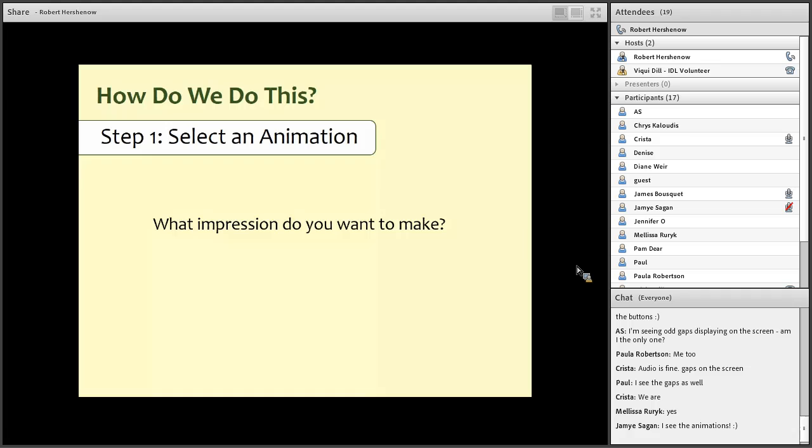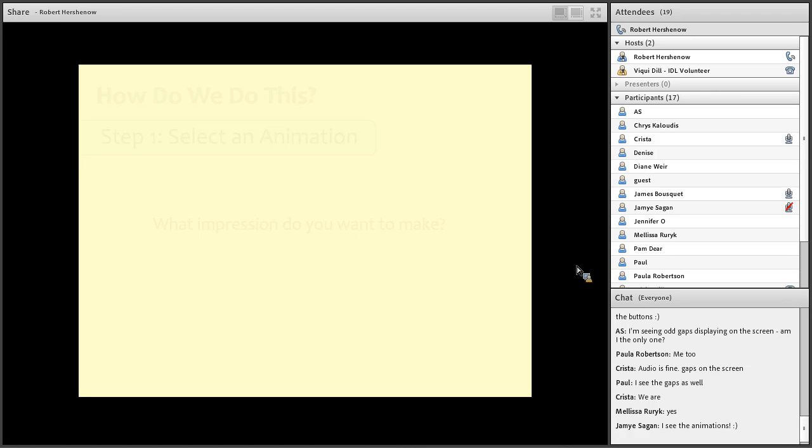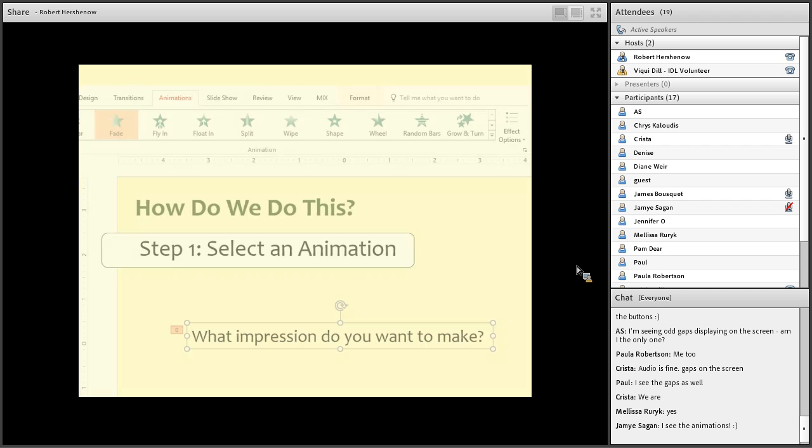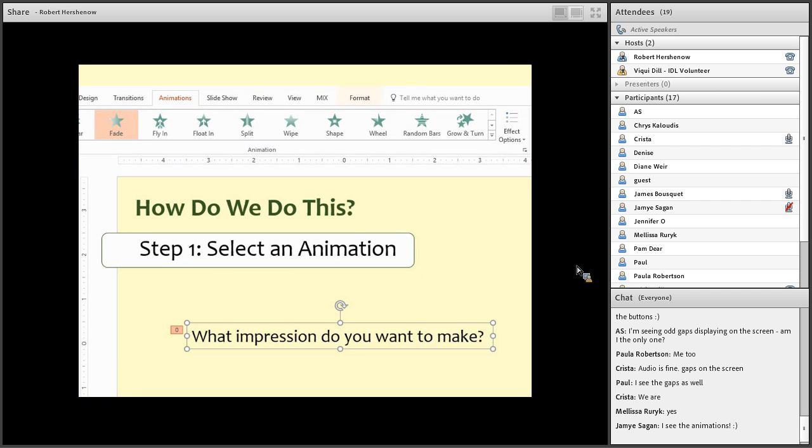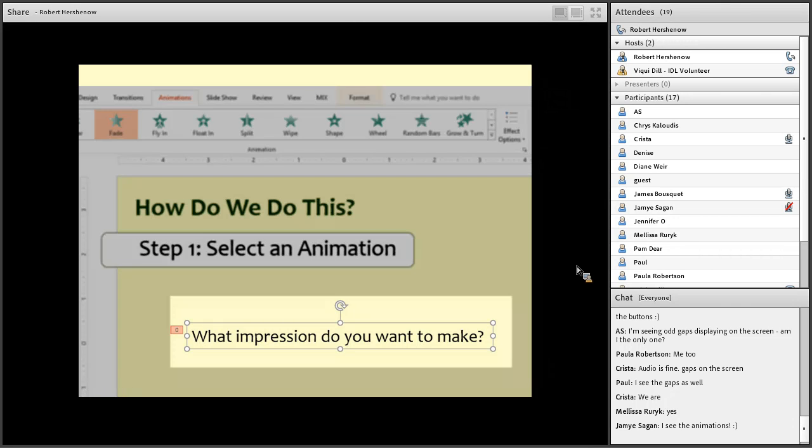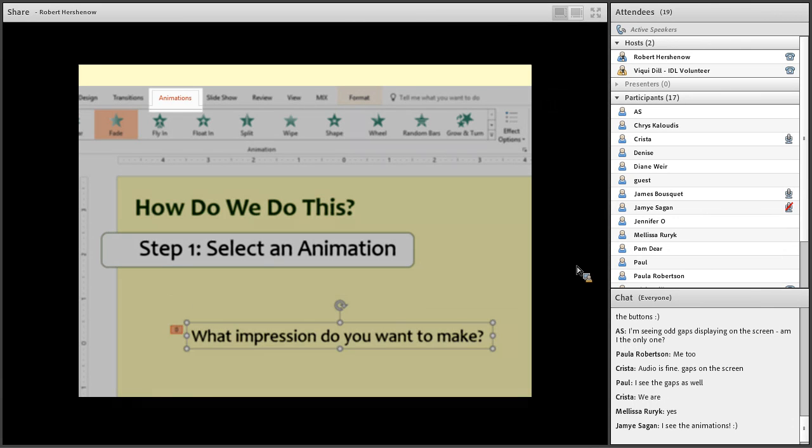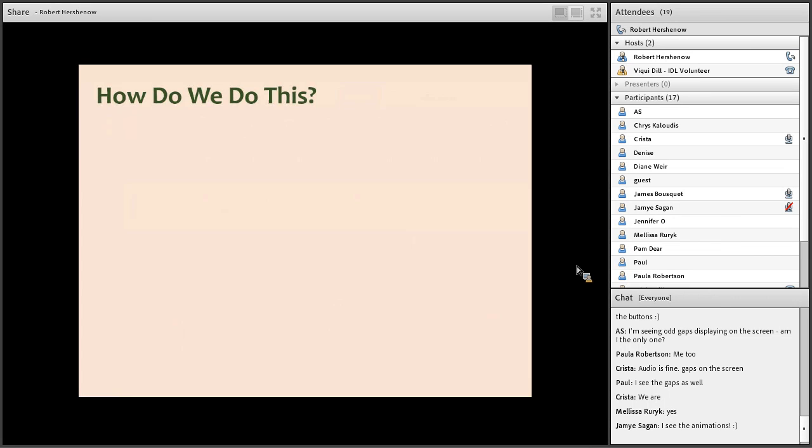So to assign an animation effect to an object, you select the object on the screen, click on it, and then click on the desired effect in the animations menu. The animation or the object will look like that. This is a text box that I've clicked on. And I can go up to the animations menu and click fade there or fly in or whatever I want to do. And it will assign that.